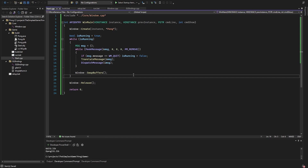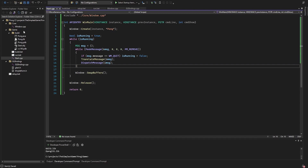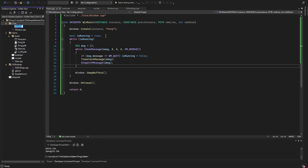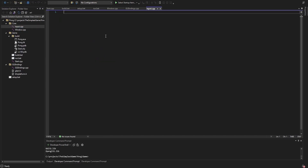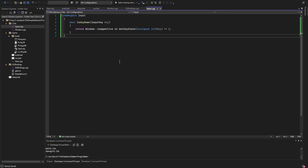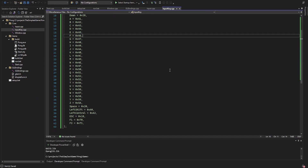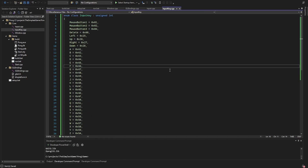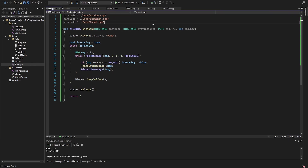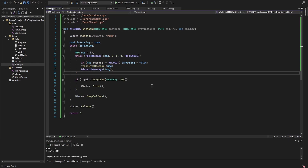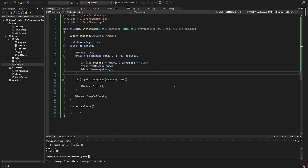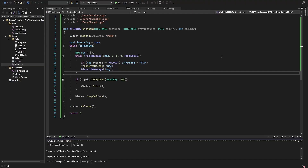I want to be able to quit the game with Escape, otherwise I'm stuck with an empty window. So I create a new input file with a function that tells me if a key is held down, passing in an input key defined in a new file — you can find which key corresponds to which number online. Back in the start file, I include these new files and add a condition that closes the window when I press Escape. Now when I run this, we successfully open an empty borderless fullscreen window with a black background, and I can close it with Escape.